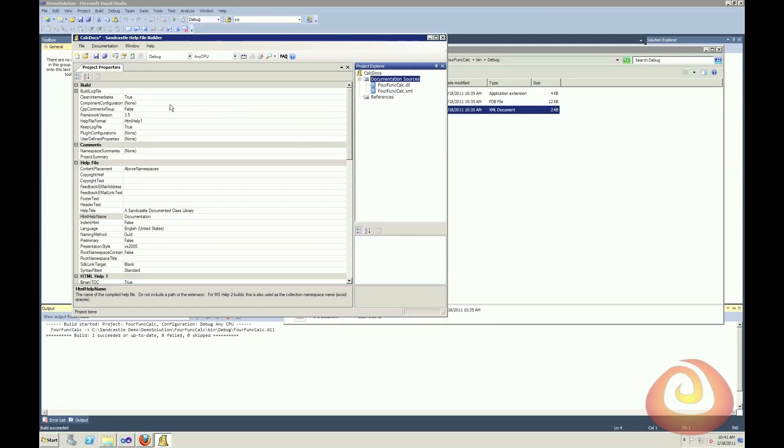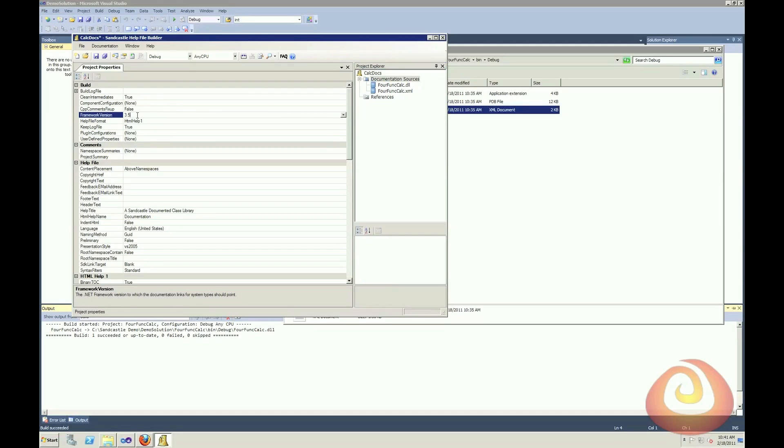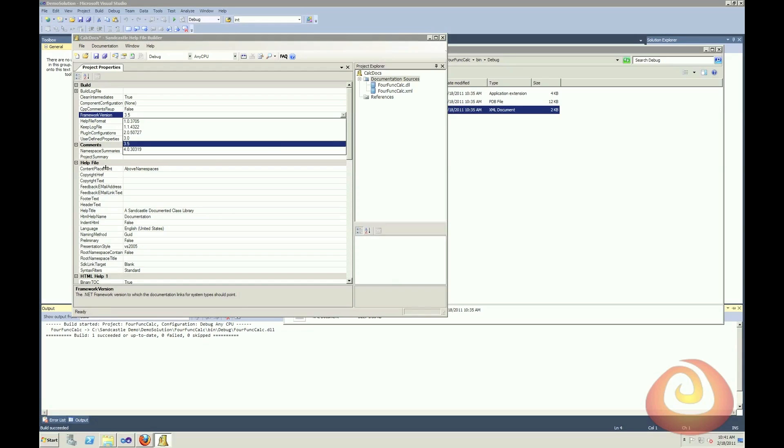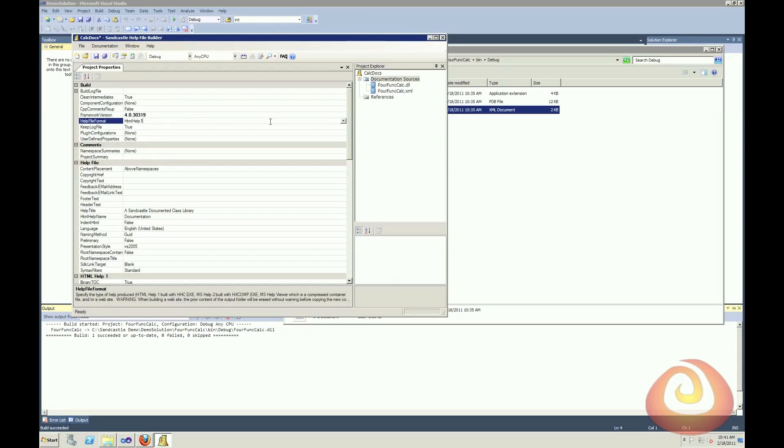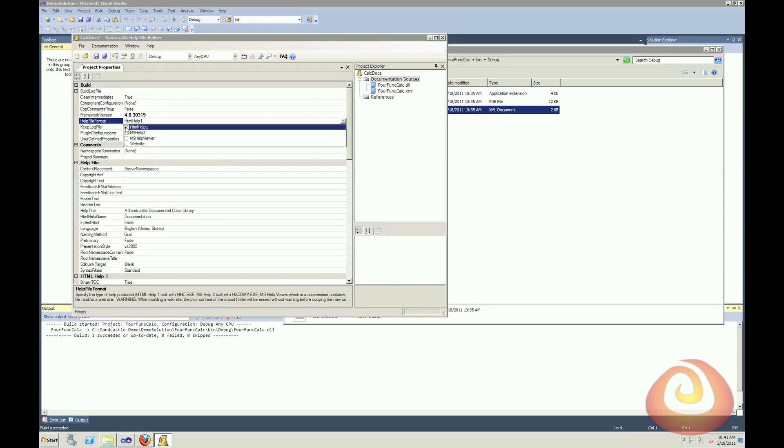So now I can go through and I can specify some of the parameters for how I want it to create my documentation. So the first thing I'm going to change is my framework. I'm using 4. And then I'm going to change my help file format. You can change this to whatever suits you. For these demos, I'm going to use a website project.